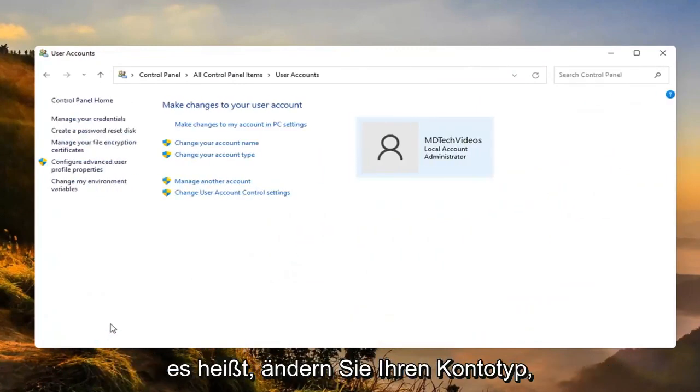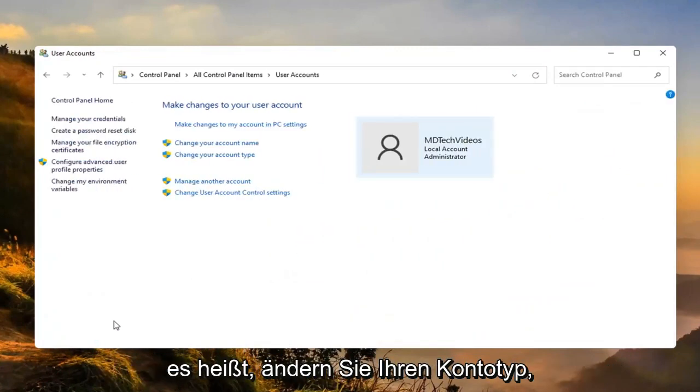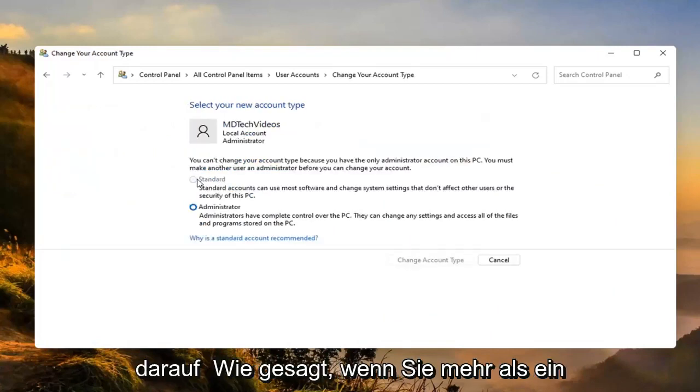We want to now go ahead and select where it says change your account type. Go ahead and left click on that.